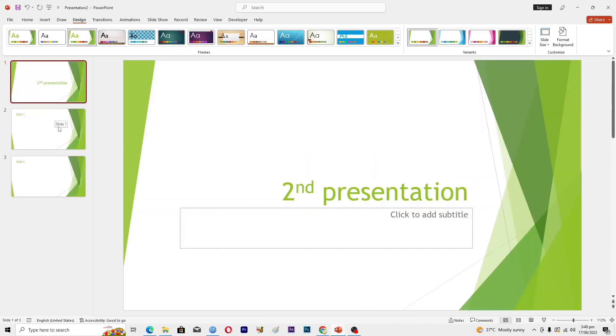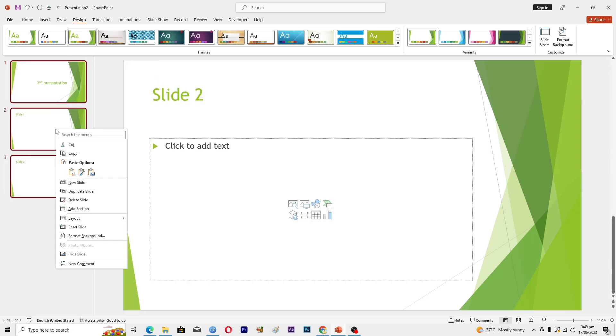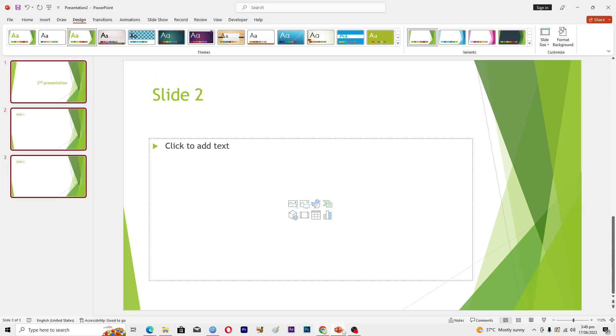this presentation. First of all, I will select all of the slides, then I will right-click and copy.